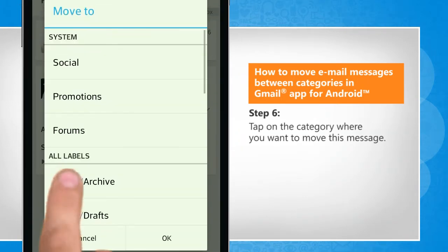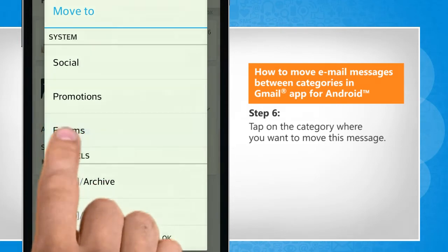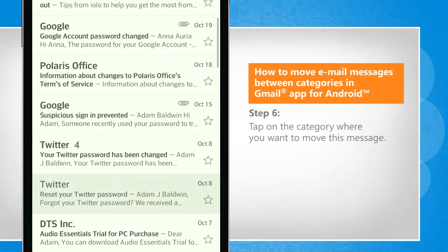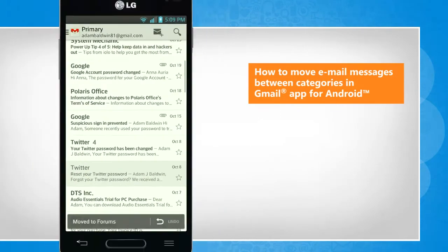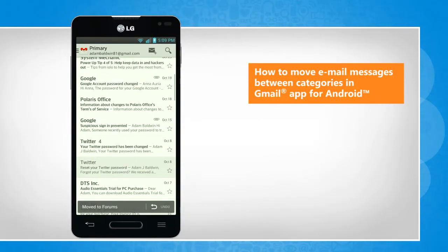Tap on the category where you want to move this message. See? That wasn't hard at all!